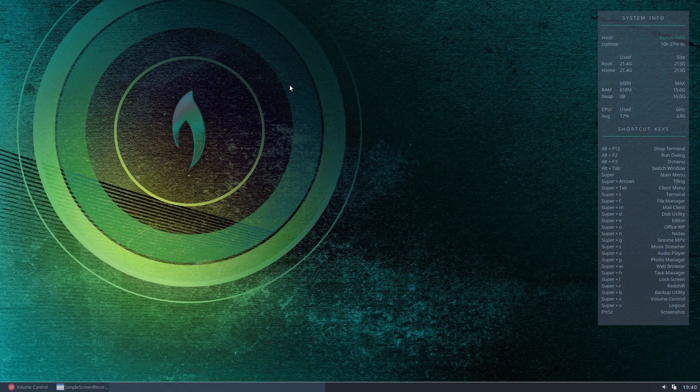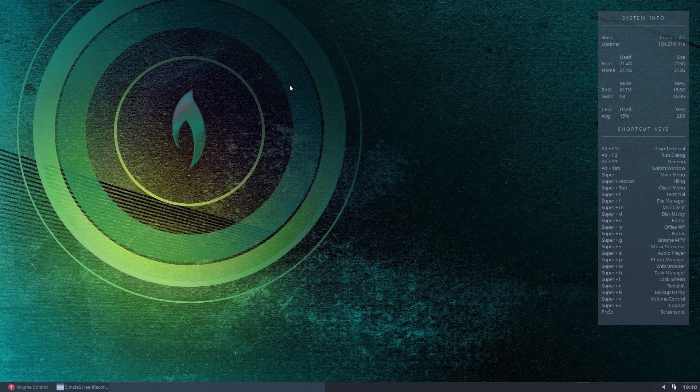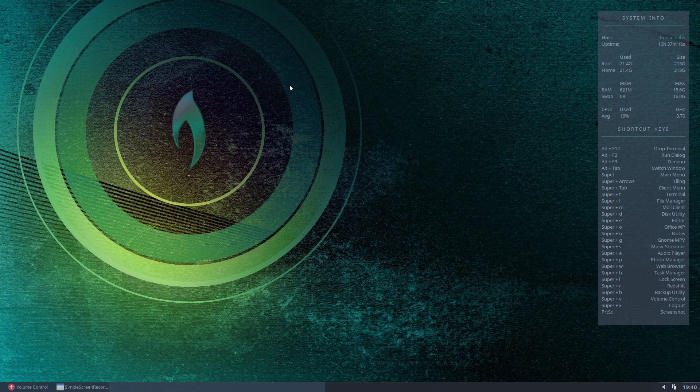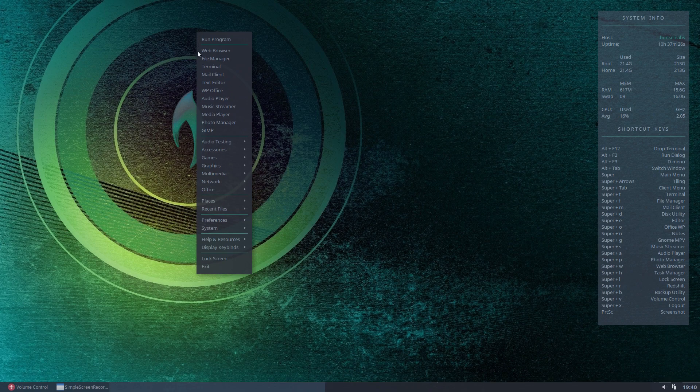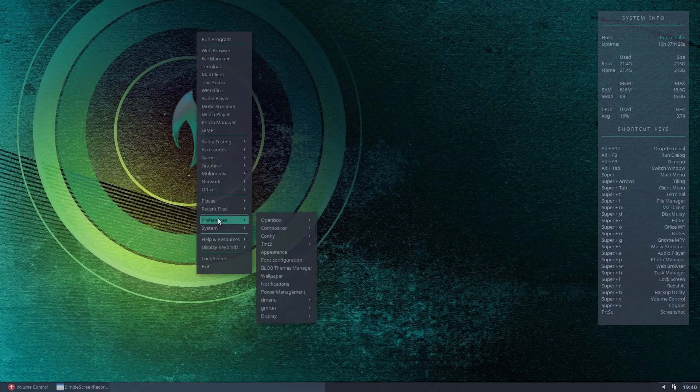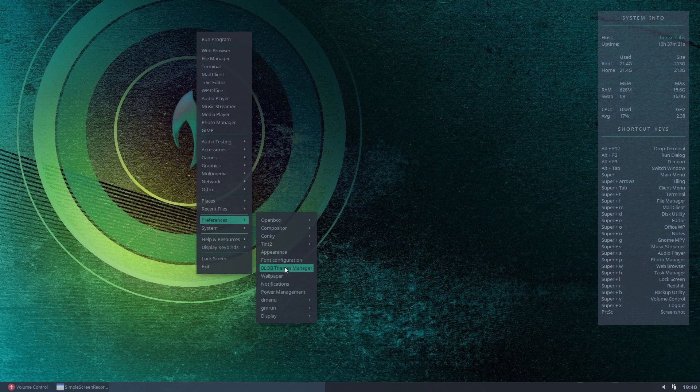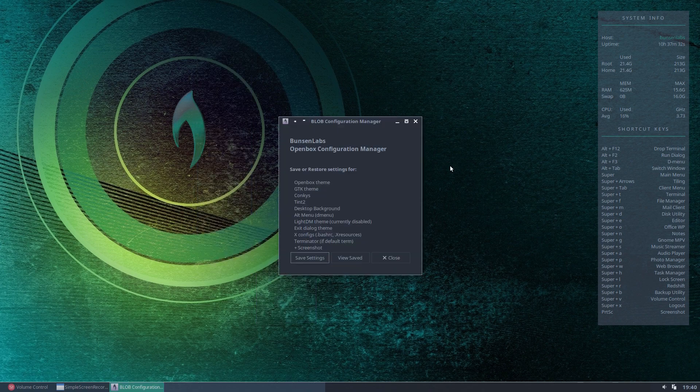But wouldn't it be nice if when you make all of these changes, and you arrive at a kind of unified theme, you don't have to remember the different elements that have made up that theme. Wouldn't it be great if you could hit a button, and basically have all of that saved in one place, so that you could recall that at any time? Well, Bunsen Labs to the rescue, because the Bunsen Labs Open Box Theme Manager, and if we go down here to our preferences, you'll see it's listed here as Blob Themes Manager. If we open that, you'll see.